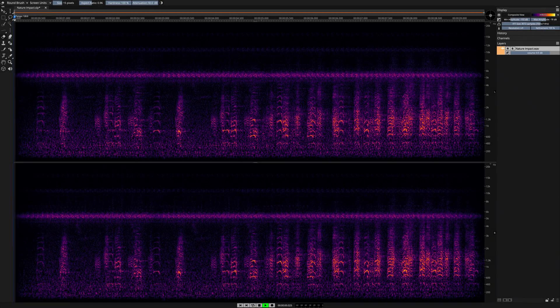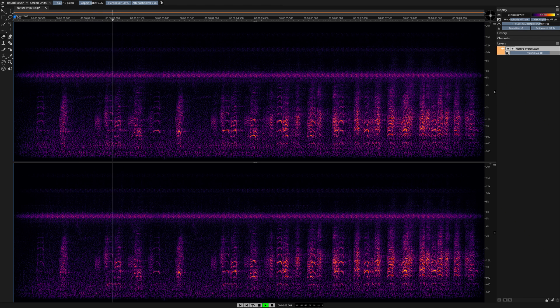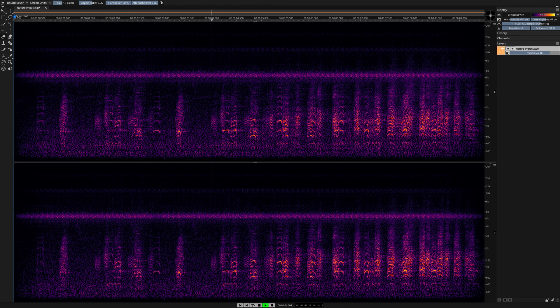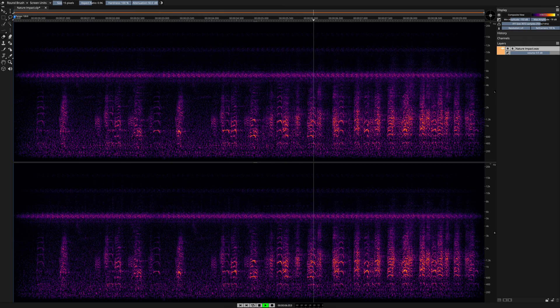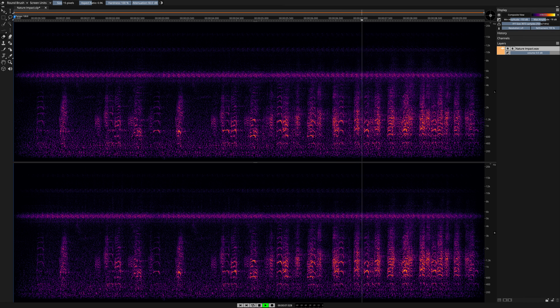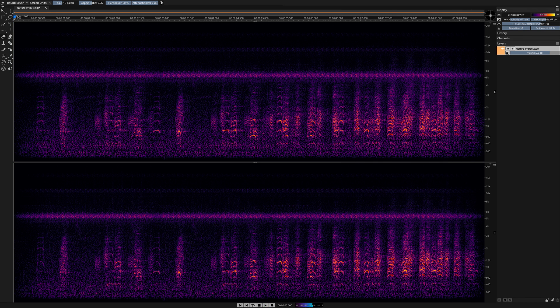And here's the result. And one more time, here's what it sounded like before.